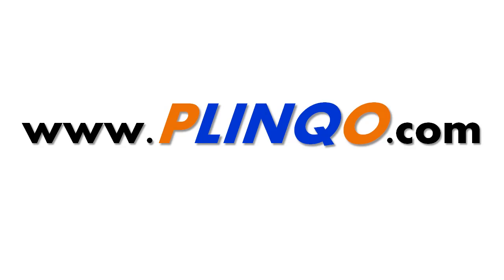That concludes this video on enum generation. We hope you found it helpful and informative. For more Plinko feature videos, please visit us at Plinko.com. My name is Tom DuPont, and thanks for using Plinko.